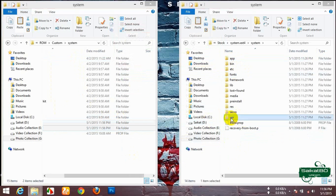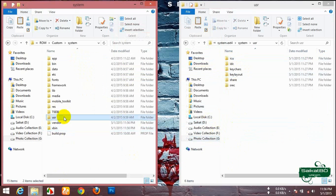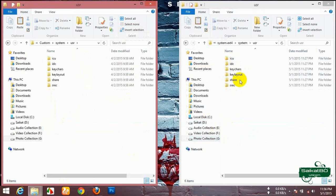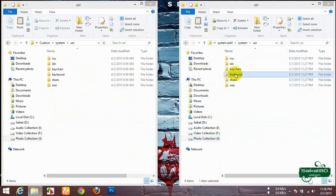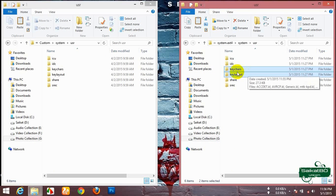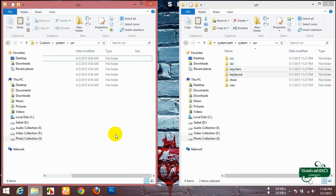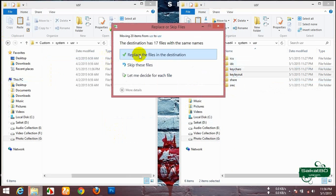Open the usr folder and move the key layout and keychars from stock to custom. Replace it.